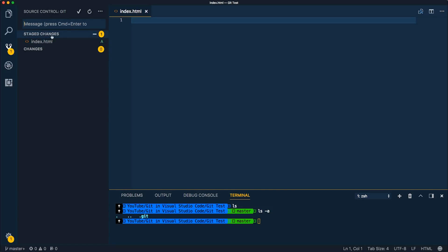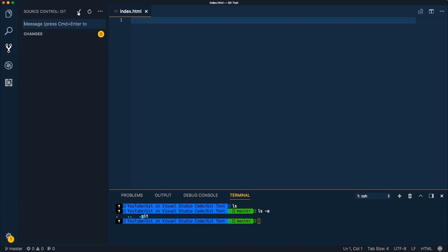And now it's underneath our staged changes. And then we can commit with a message, let's say, added index.html page. And then the checkbox up here, go ahead and commit that. So now we've got one commit in our Git all through the Visual Studio Code GUI here.